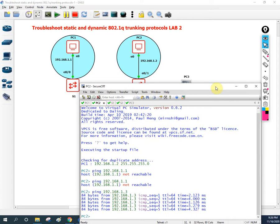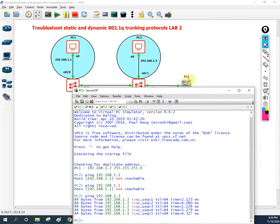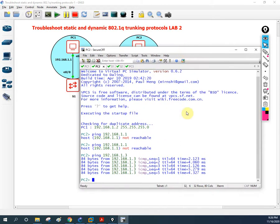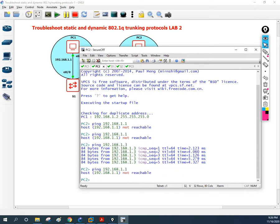PC3 is able to communicate with PC2 and PC2 is able to communicate with PC3, but PC2 is still unable to communicate with PC1 — the same issue remains. I'll try pinging from PC2 to PC1, and then from PC3 to PC1. From PC2 to PC1 there is no reply. Let me go to PC3.